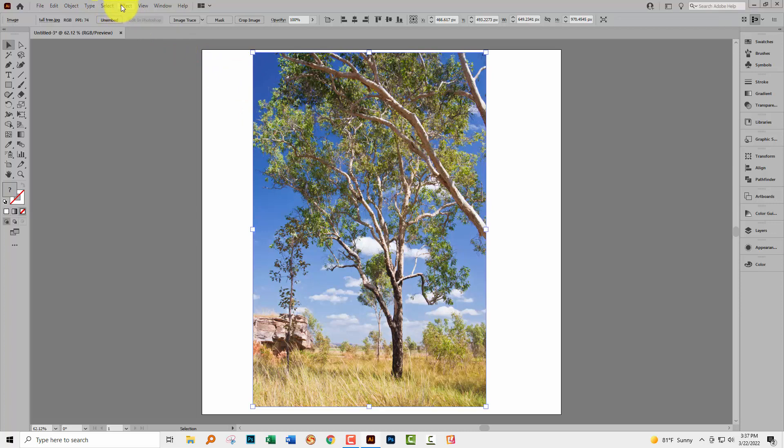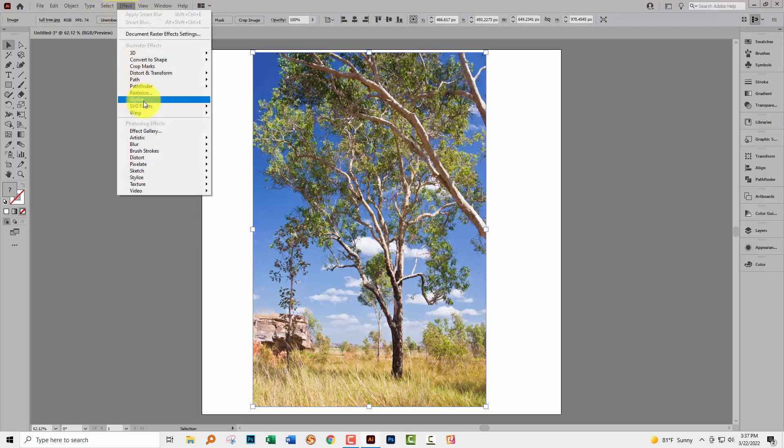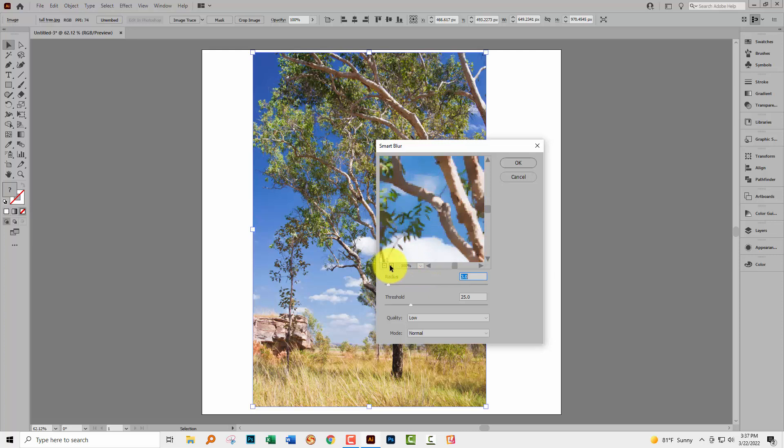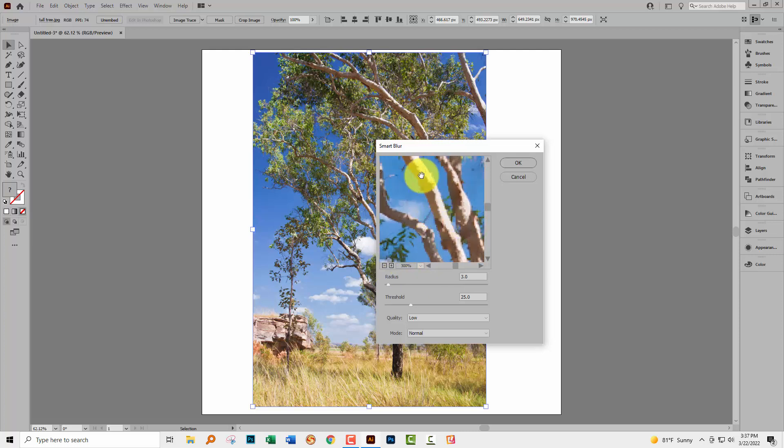So with the image selected I'm choosing Effect and then Blur and then Smart Blur. Smart Blur is a filter that blurs the image but it does keep taking into account edges in the image. That's unlike Gaussian Blur which will blur everything.